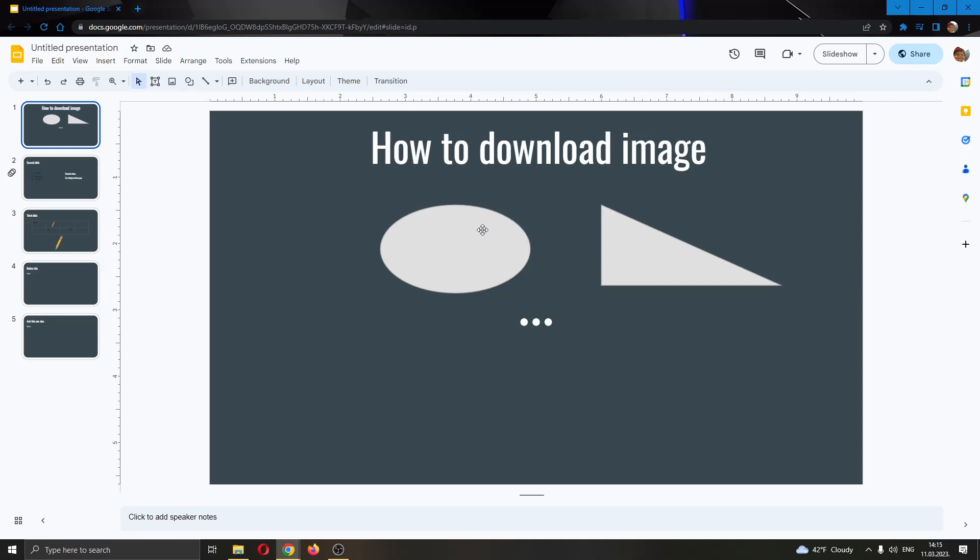The first thing you want to do is go to the official Google Slides website and log in to your account. After logging in, you will be greeted by this main page where you can see all the options for creating your presentation.